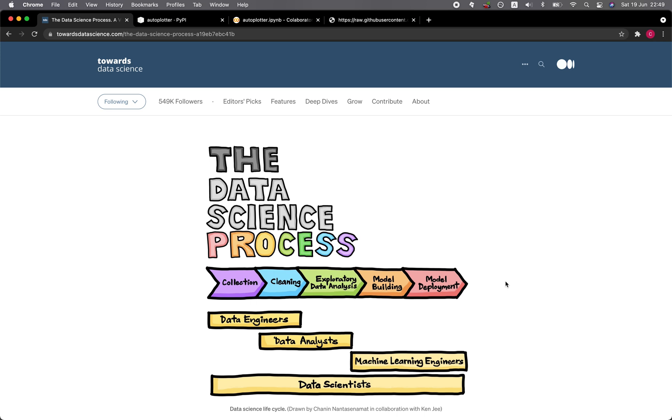Exploratory data analysis is one of the most important parts of the data science process because it allows you to gain an understanding of your dataset. Such preliminary understanding will allow you to plan your own data science projects as well as shaping the direction at which the project is heading for.